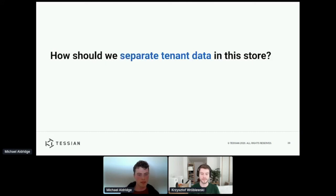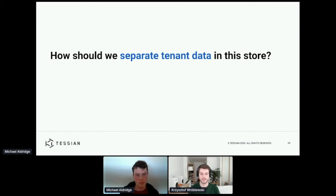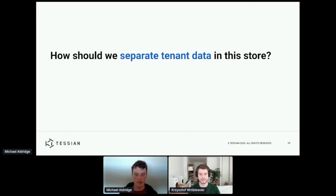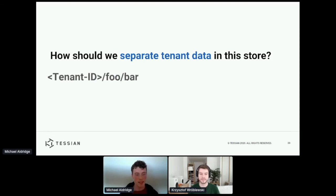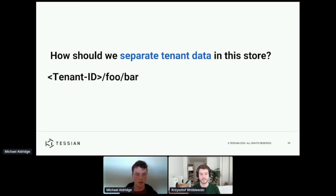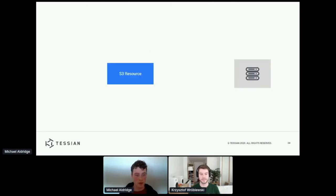Now, one of the first things we need to ask ourselves when designing one of these resources is how are we going to separate our tenant data in this store? And I think for S3, a very reasonable approach is to have the tenant ID as the first component of any key.